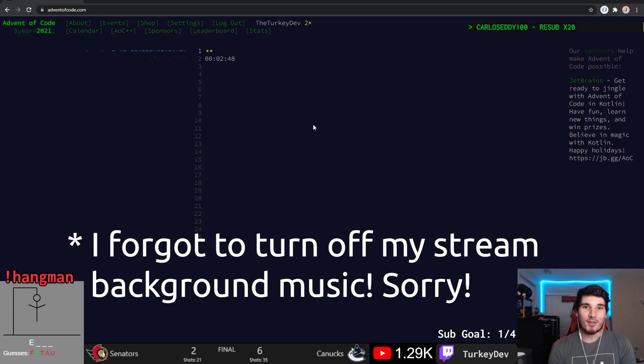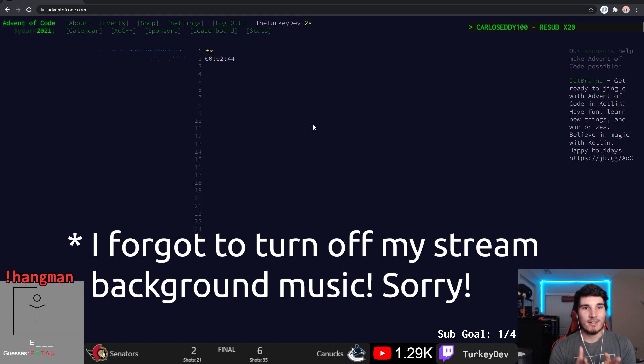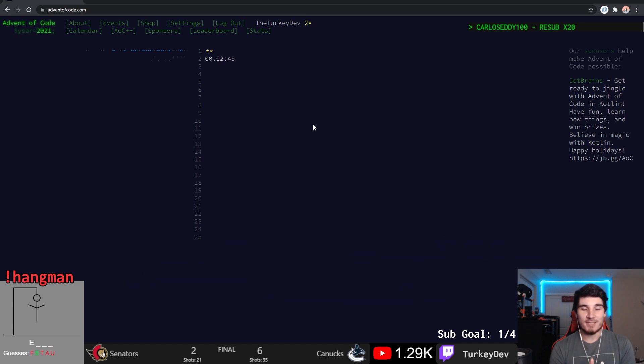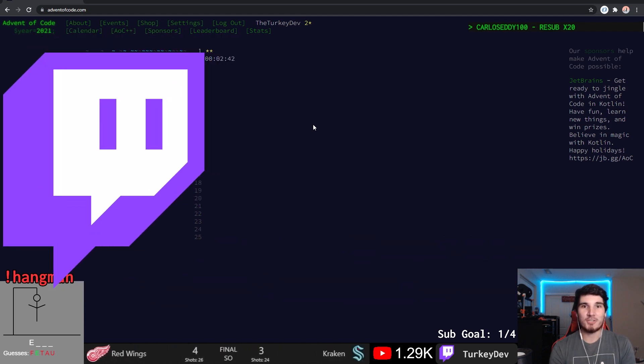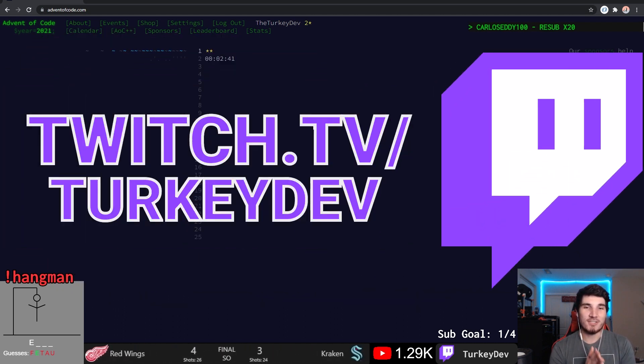Welcome everyone to Advent of Code Day 2. The question is going to be out here in two and a half minutes. This one is being done live on my stream at twitch.tv slash TurkeyDev. Feel free to check me out there.